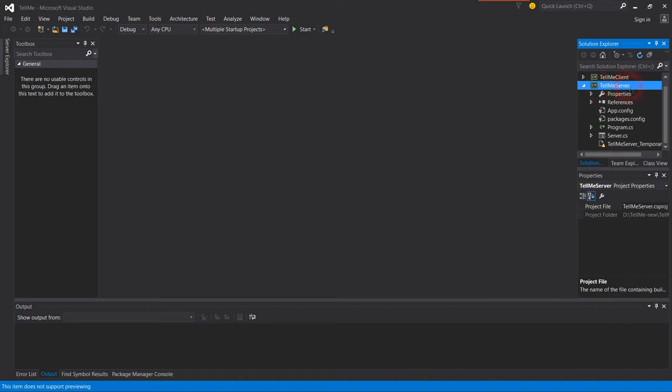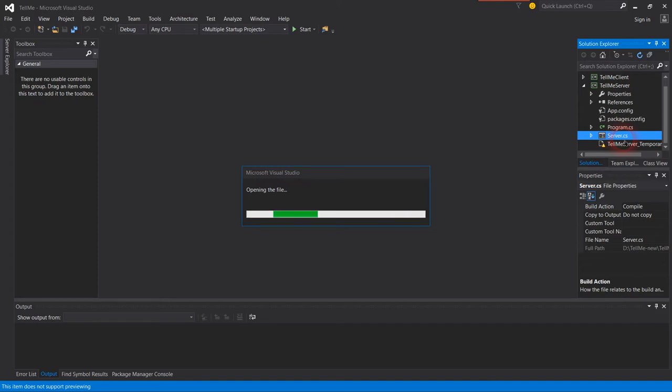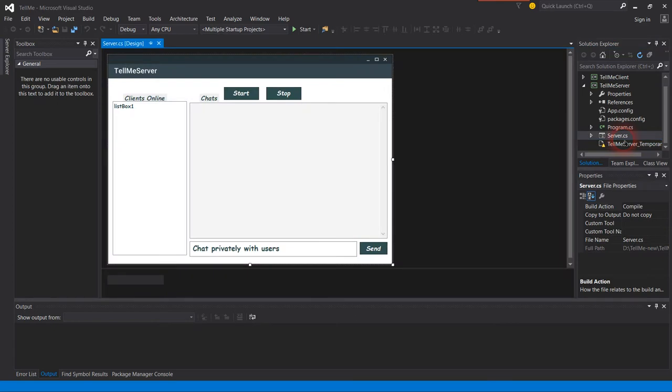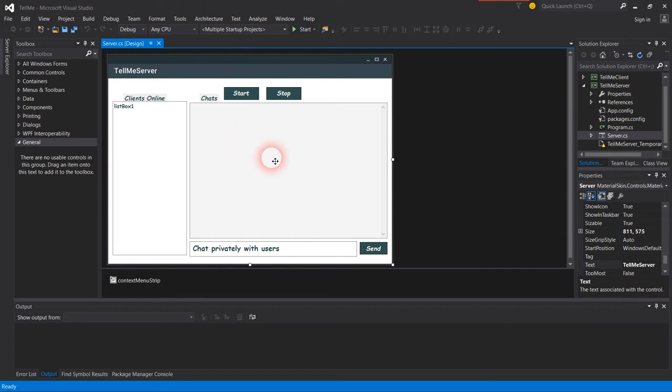Let's start with the server design. With the server design, I used Material Design. This is Windows form, so I used Material Design to put these designs.